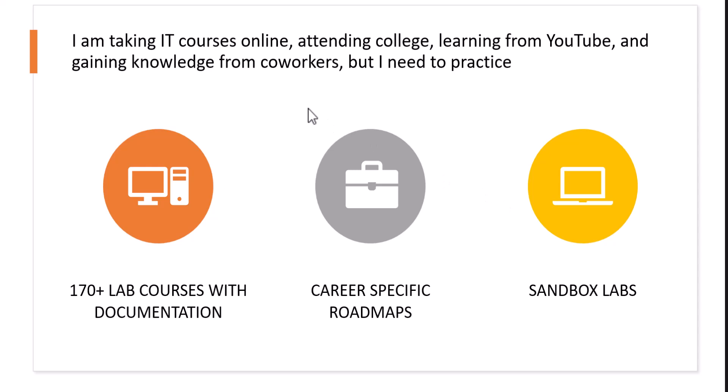In JSS, we offer three main solutions for hands-on learning.